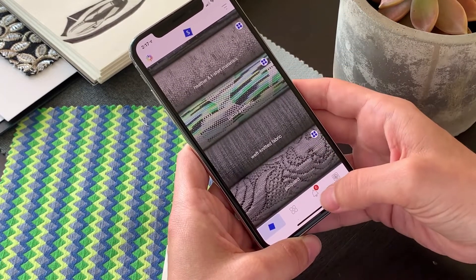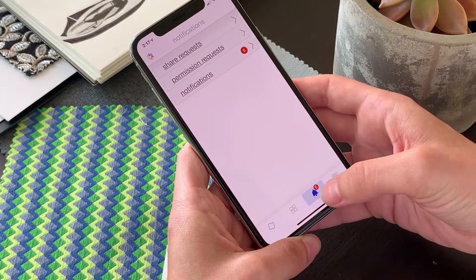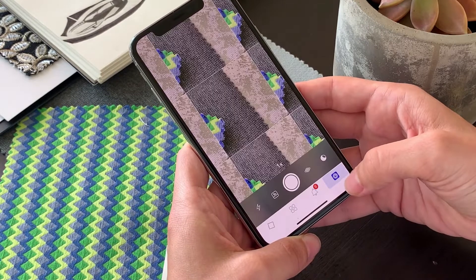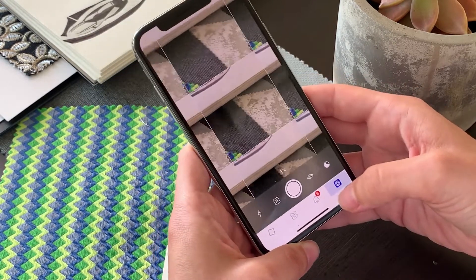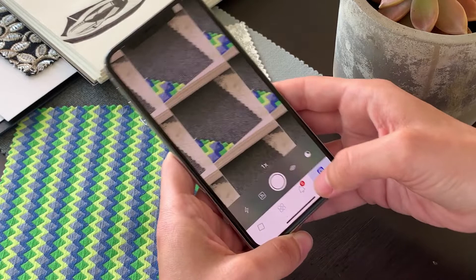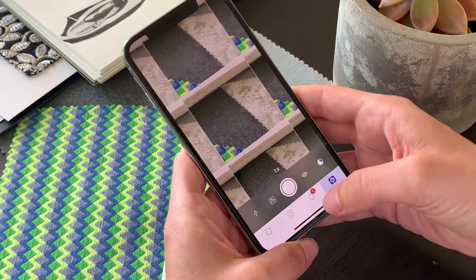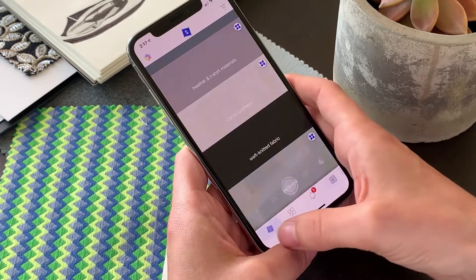The third icon is the Notification section where all the Swatchbook communication is presented. The far right icon is the Capture application, with which you can capture materials, inspiration, or any type of visual asset.